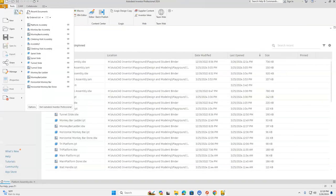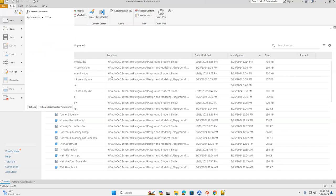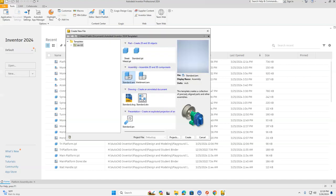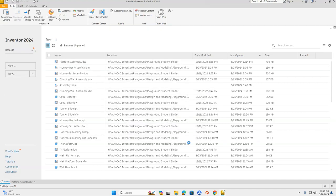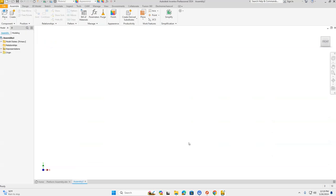We're going to go up to File, down to New, and we are going to select Standard IAM — this one right here — and click Create. While we're waiting for this to load up, please make sure that you have your packet opened up for the platform assembly to reference. I'll also be referencing it during our drawing, but you should have it open in Inventor on your computers as well.